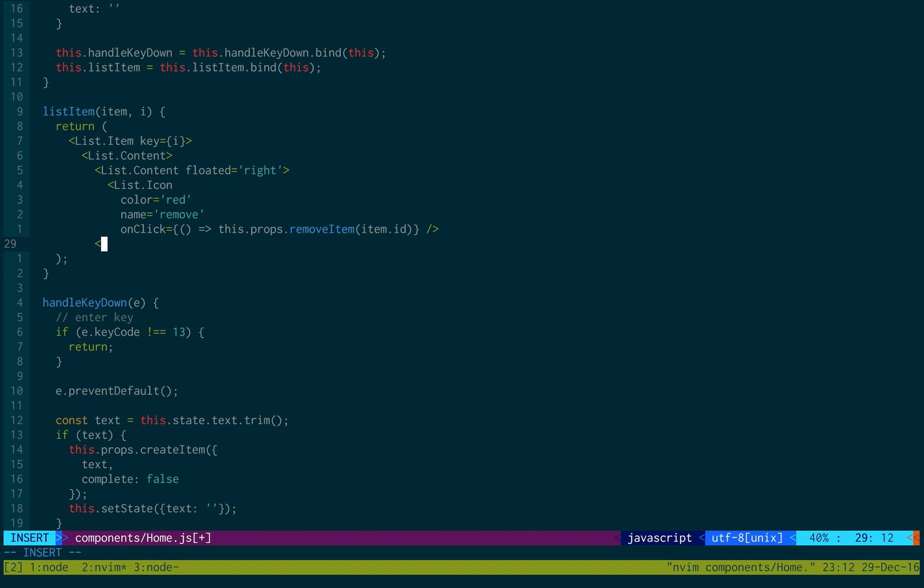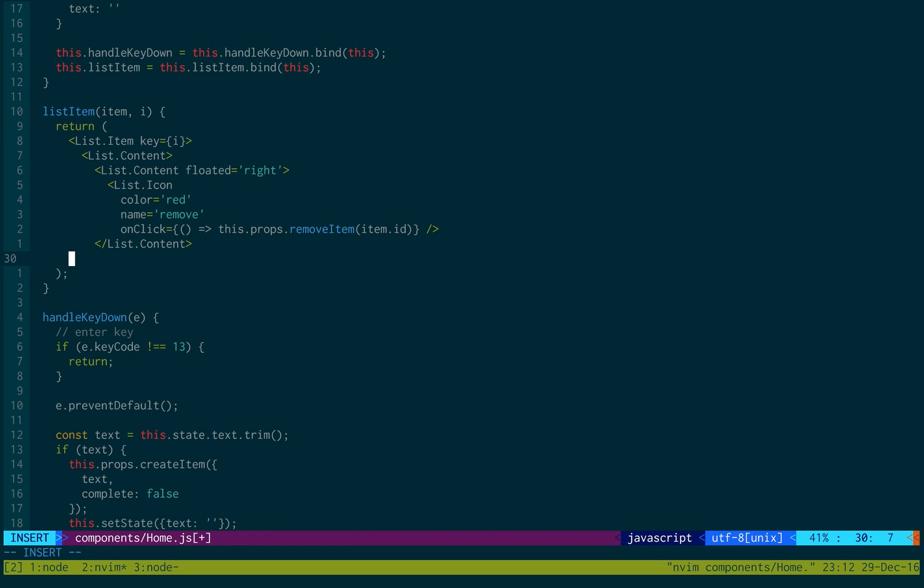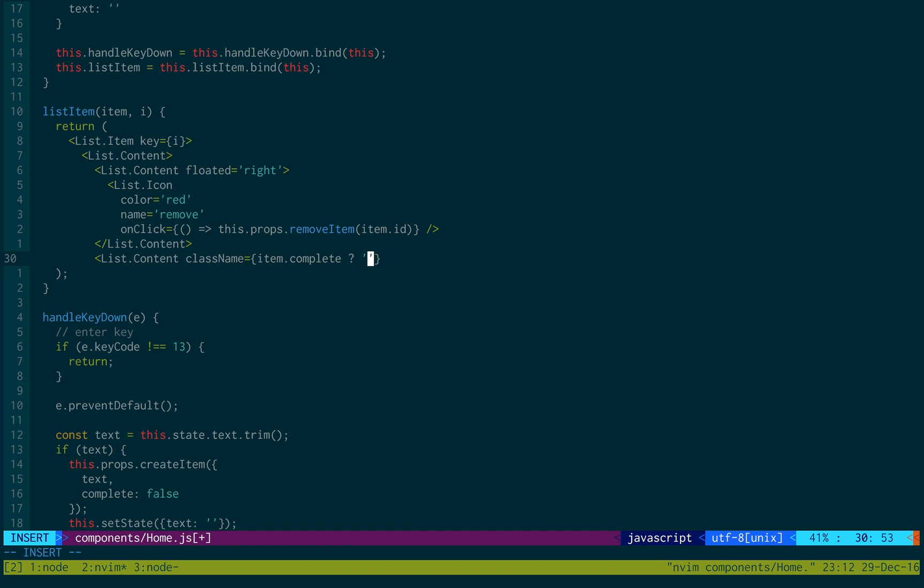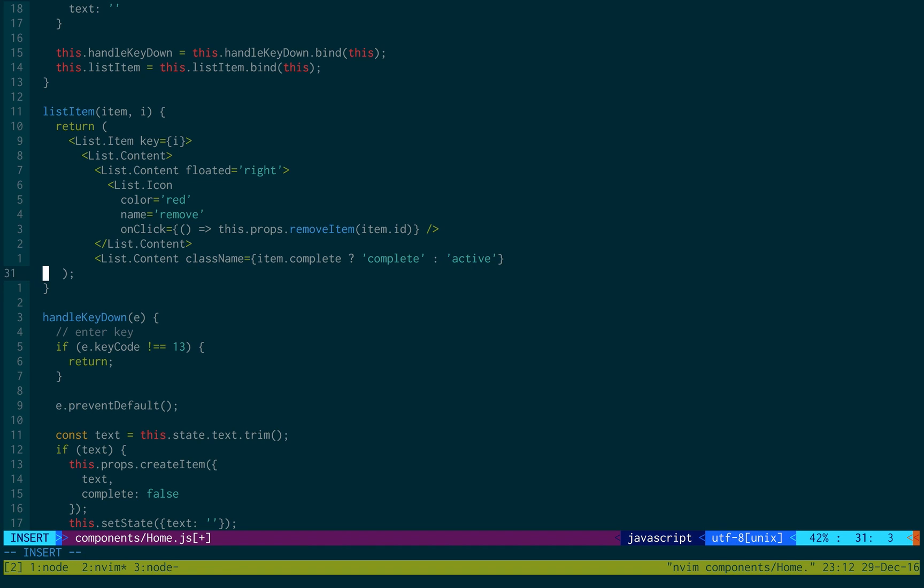And then here, we can close the content, list.content. And then down below, we're going to create one more list.content. And this is going to have the class name. We're checking if the item is complete or not. And if it is, then we give it the complete class. If not, we'll give it the active class. This is just for styling purposes.